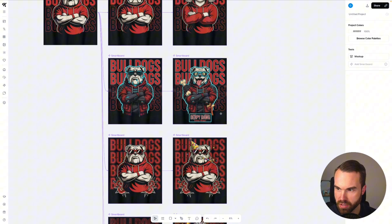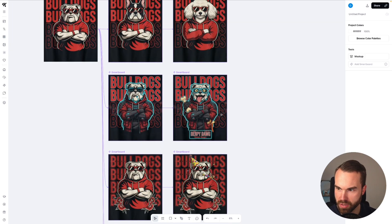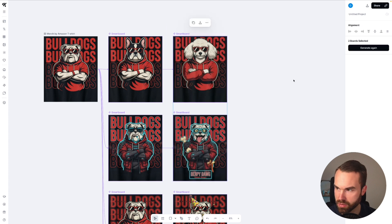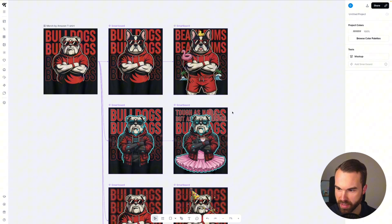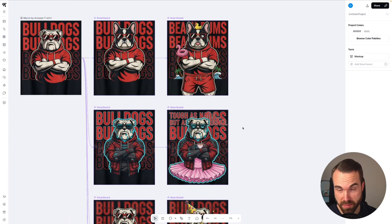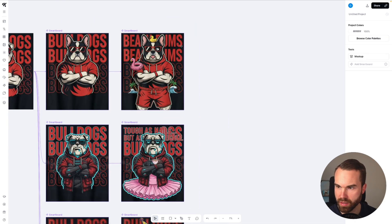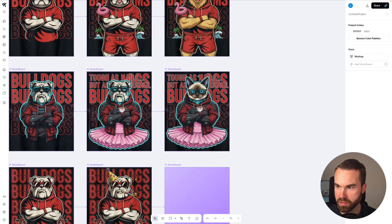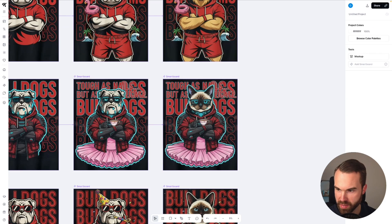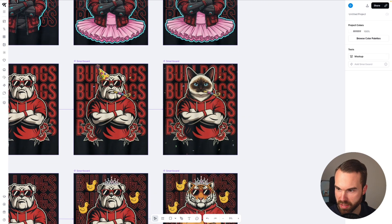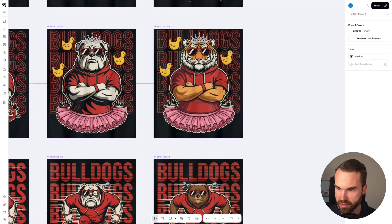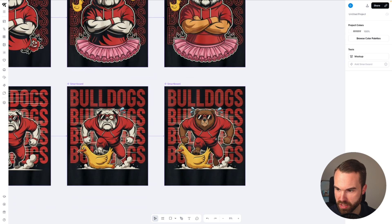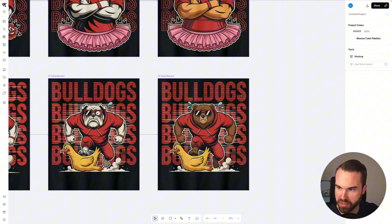If you don't like any of these, you can just regenerate them. Let's regenerate the first two — select them and hit generate again. Yeah that's funny. These are really scroll-stopping designs. Let's go really crazy — select this one and add the prompt 'make this a different species.' Here we get another dog breed, then we get a cat, and we get the same cat in the next design — it's also having a party. We get the lion, the lion in a tutu, and we get the bear chasing a chicken that says bulldogs.